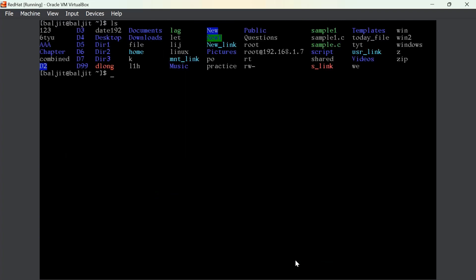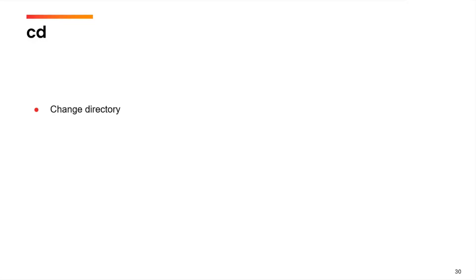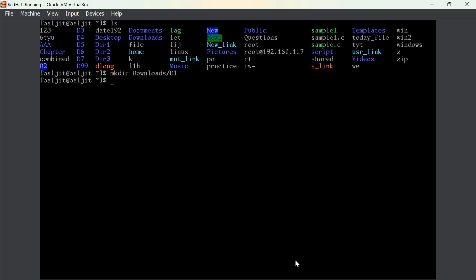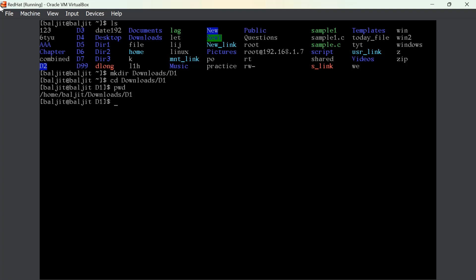Now let us suppose I want to create another directory inside downloads. I will write 'mkdir downloads/d1' — I can use a relative path because downloads is in my current working directory. I am creating d1 inside downloads. The next command is cd. The cd command is used to change the current working directory. Now let us shift to the d1 directory: 'cd downloads/d1', then pwd. You can see that d1 is now my current working directory.